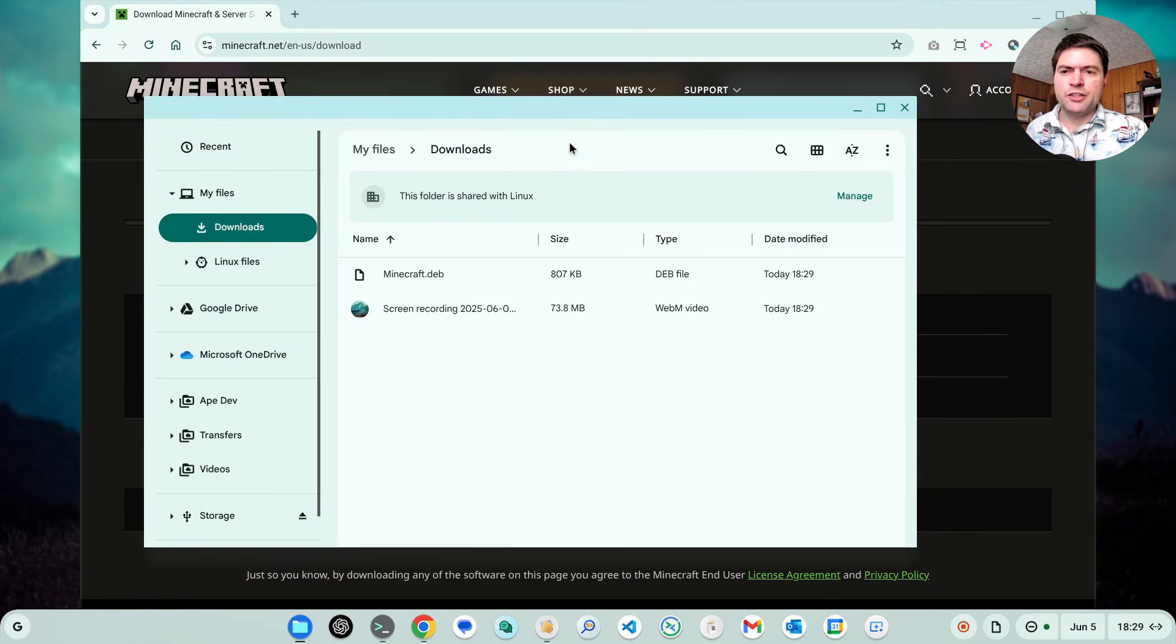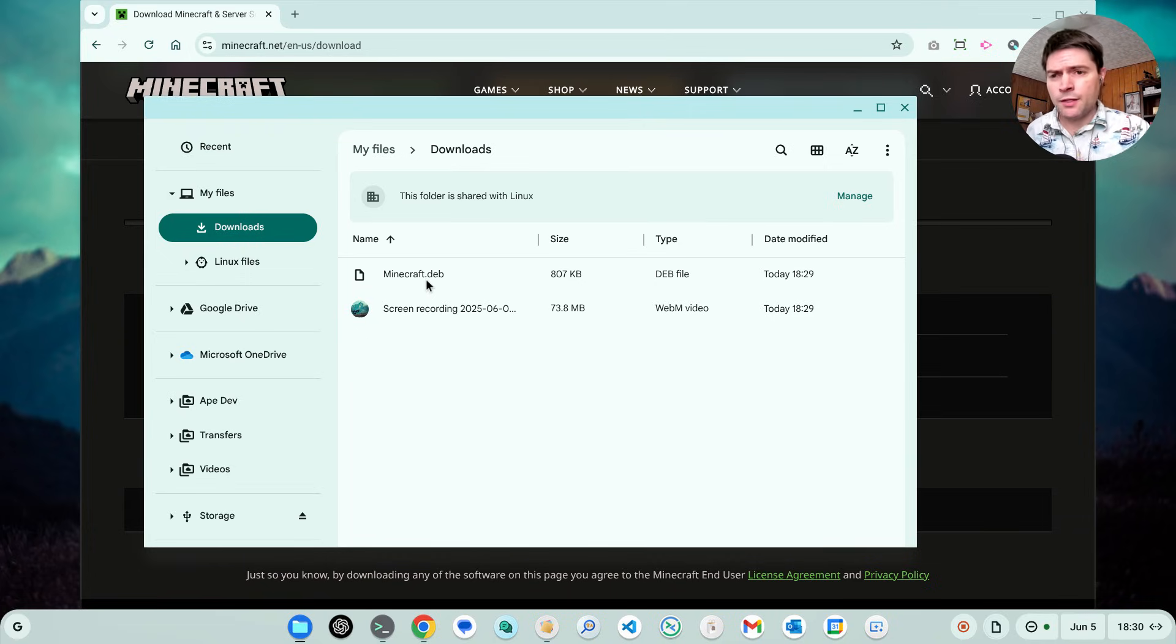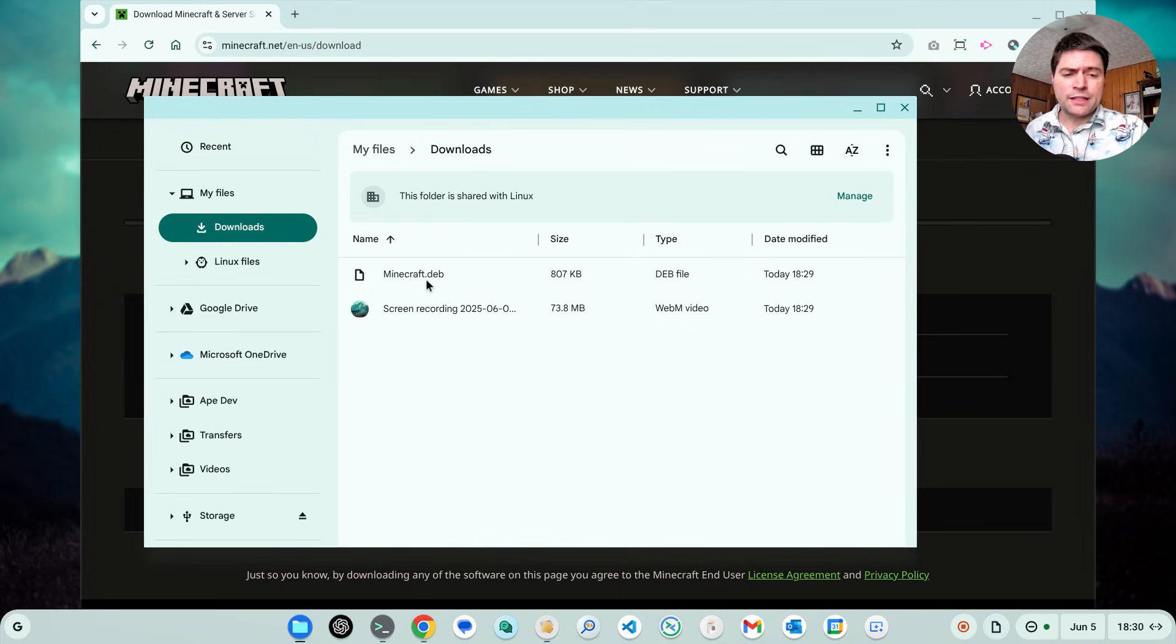You'll find it in your downloads folder. You'll double click on this. I'm not going to do it because it's already installed, but a little window will come up, say it's installing, then it'll just go away. After that's done, you're going to find it in your apps menu under Linux apps.